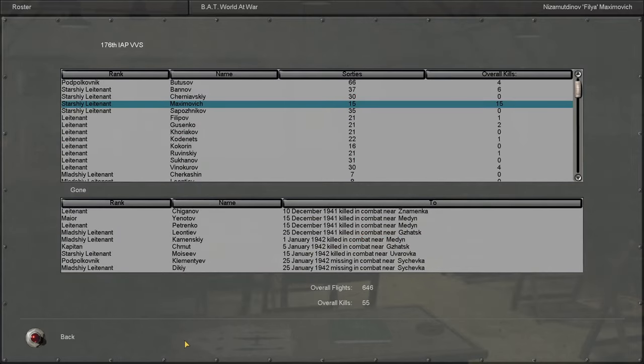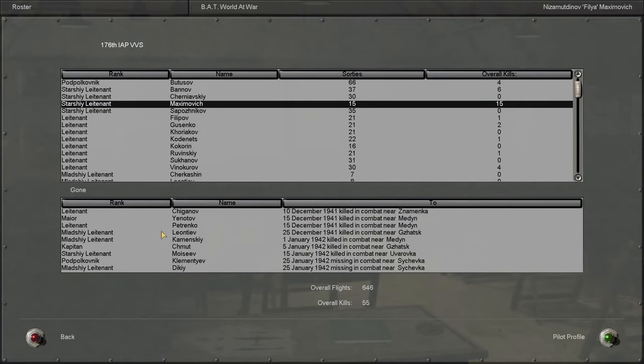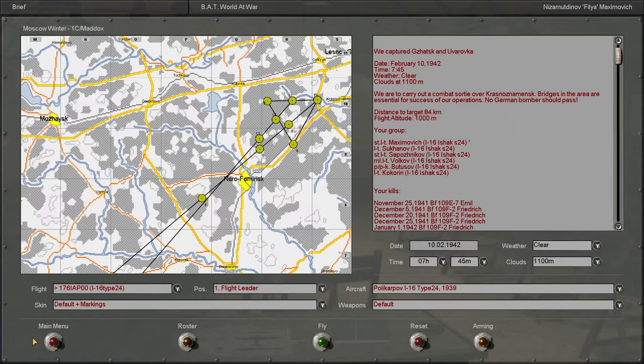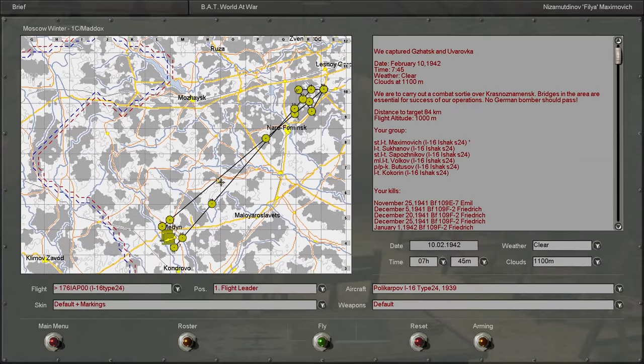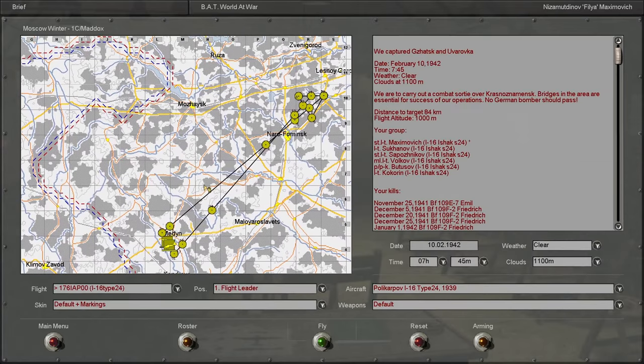We're up to 15 kills now, definitely making our name for ourselves in the VVS. But without further ado, let's get into the action.